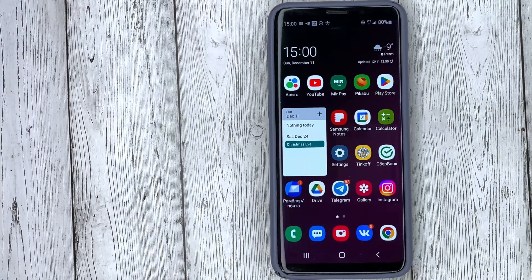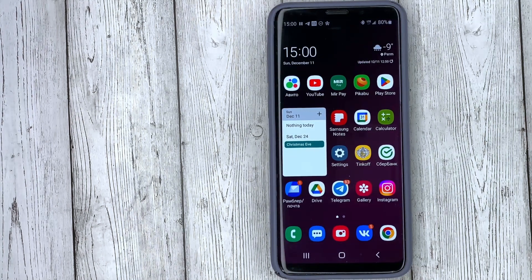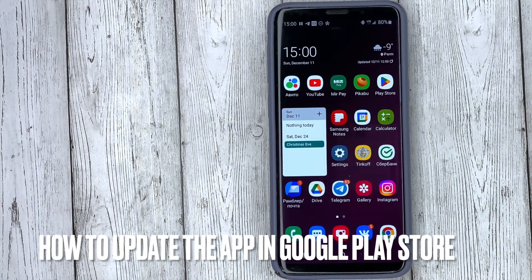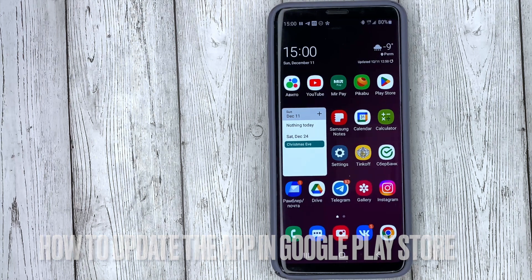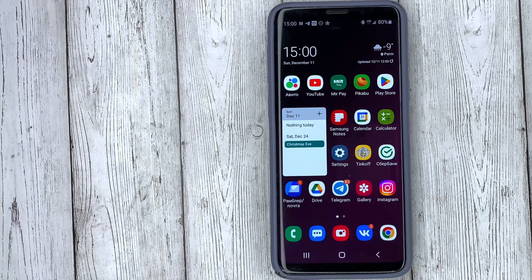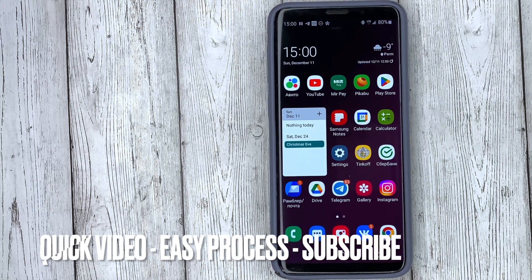Hello, welcome back guys. Today we are talking about how to update the application in Google Play Store. This may be your first time using Google Play Store and you don't know how to do it. And now I will show you how to do it.